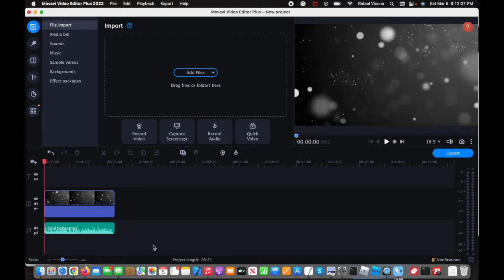Hey everyone, it's Raphael from XXRaphael Productions. I'm going to show you how to fade in or fade out audio using the Movavi Video Editor Plus, the 2022 version.